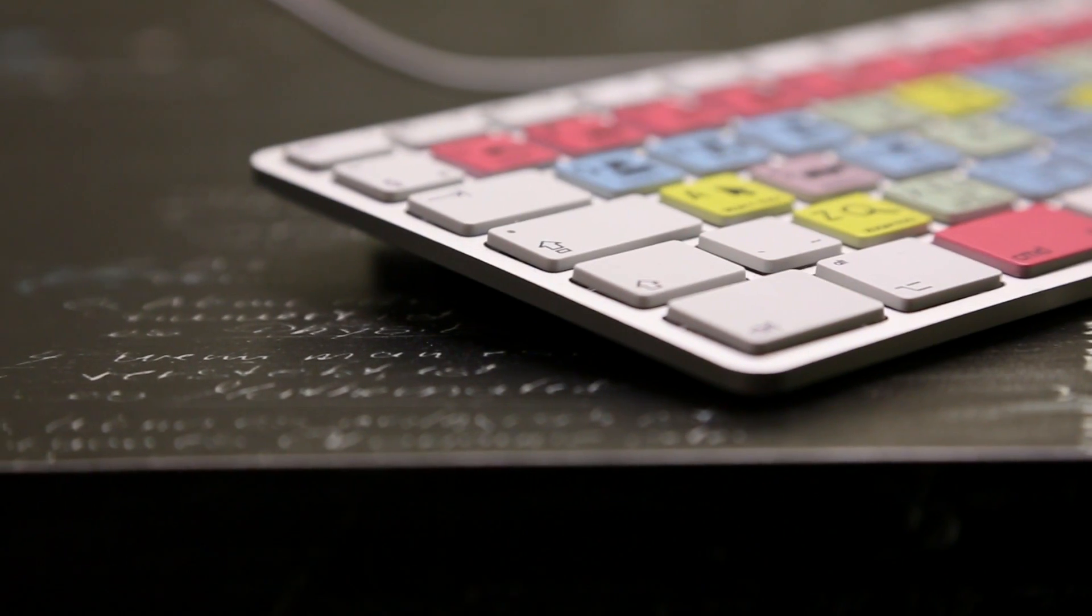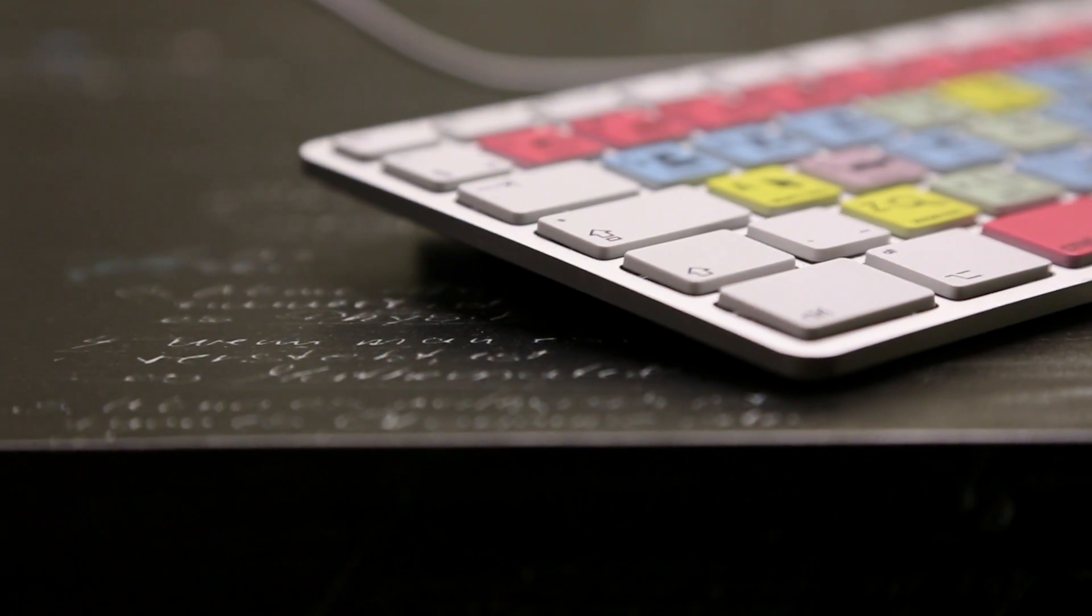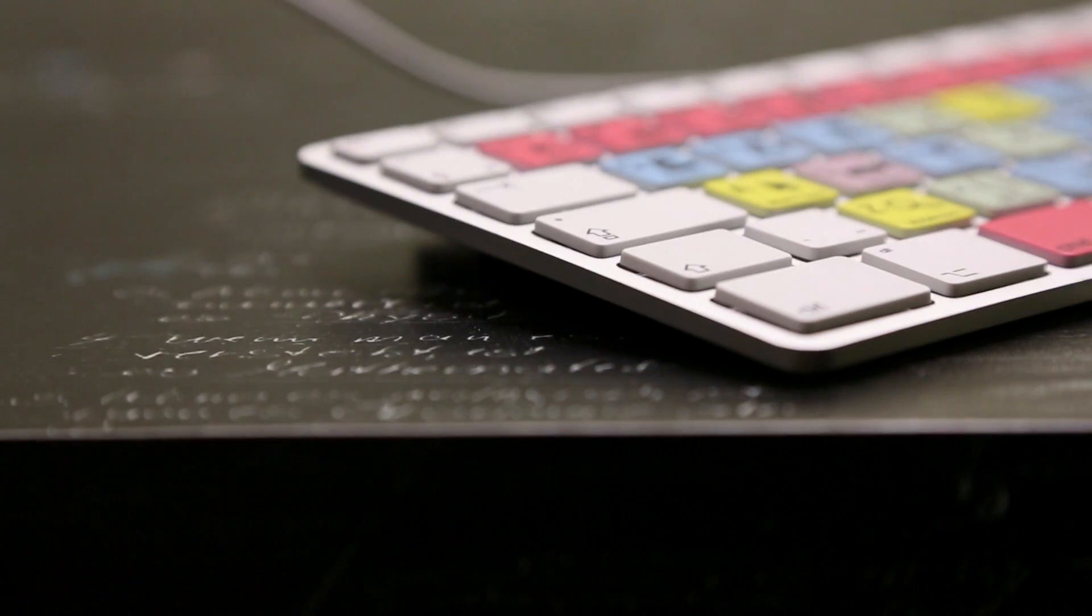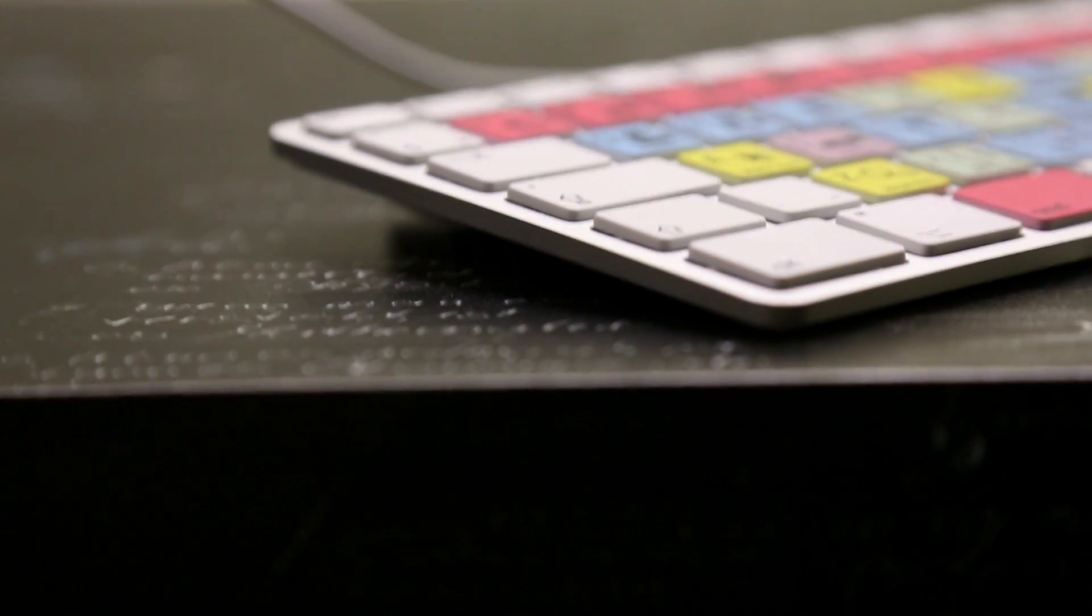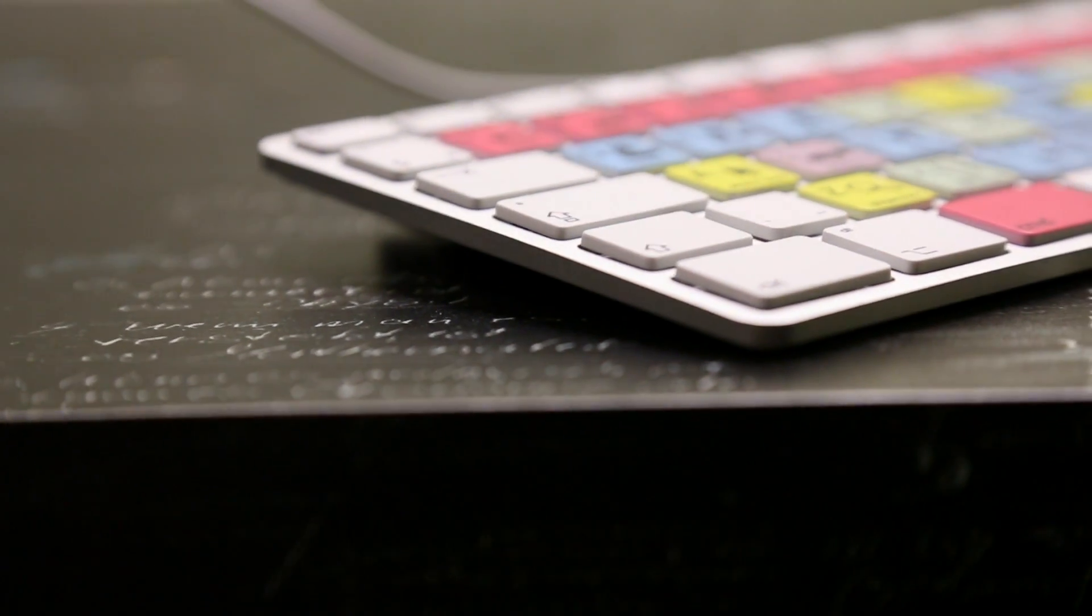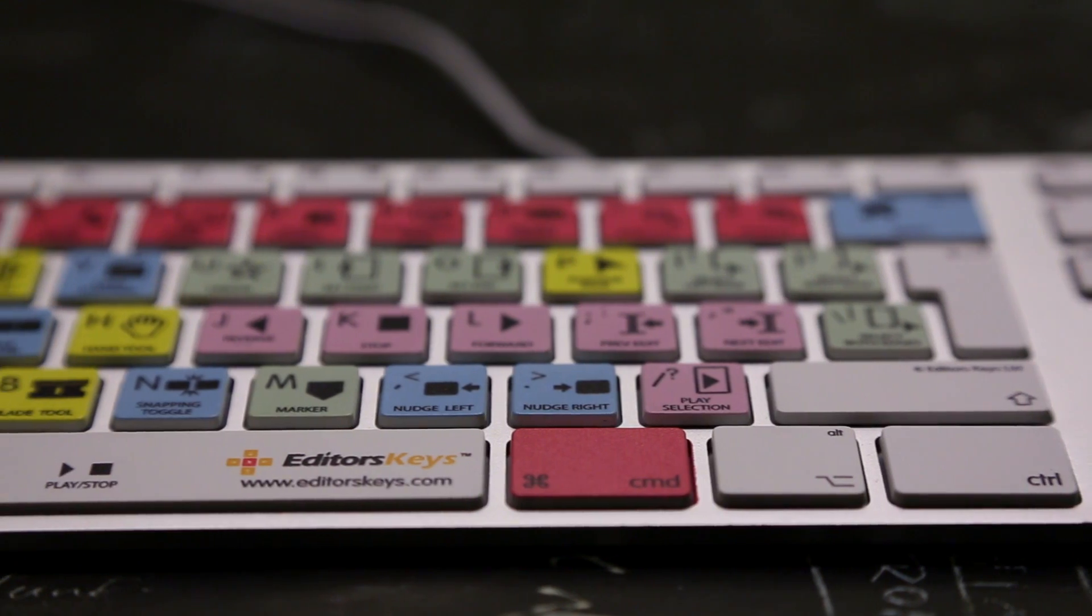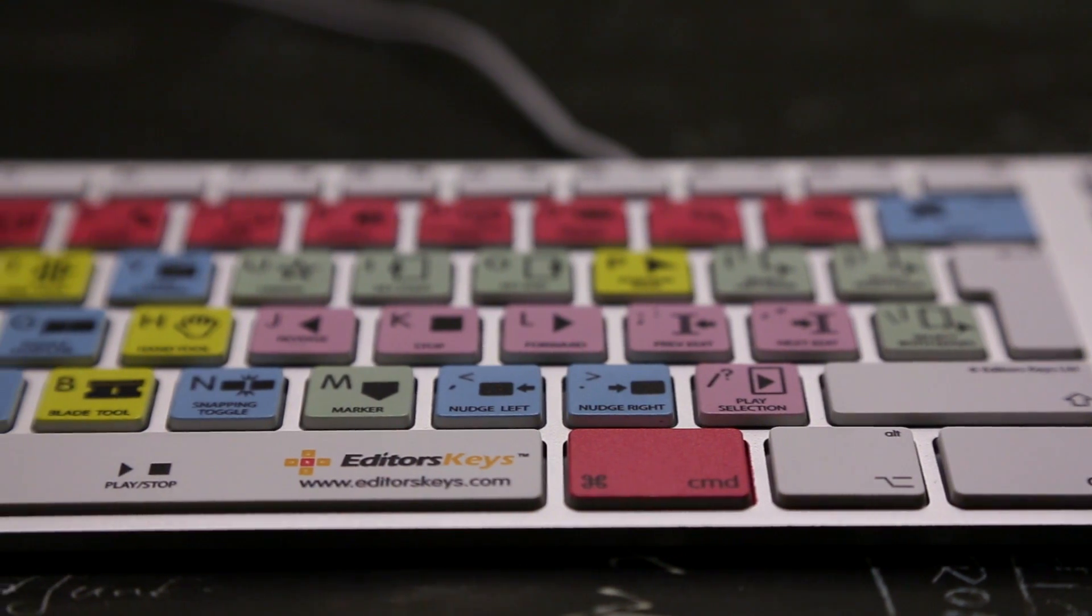The Editor's Keys shortcut keyboard definitely changes your workstation into a professional looking studio while improving the overall editing experience.